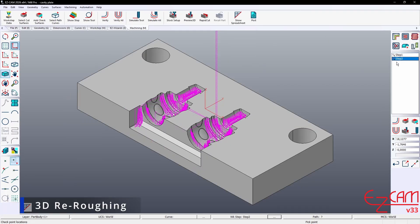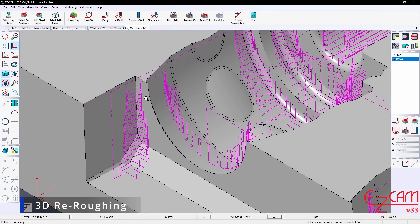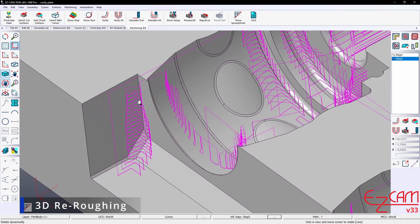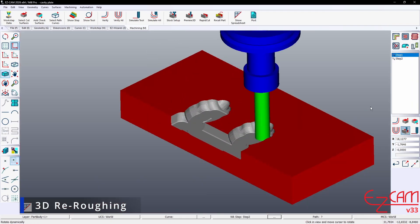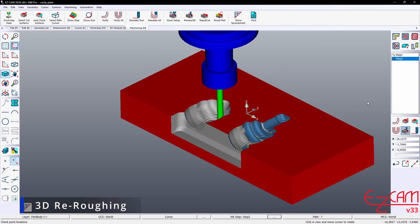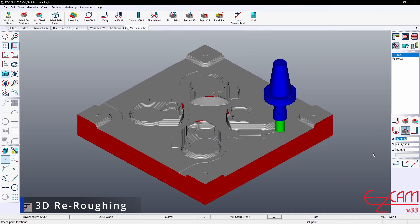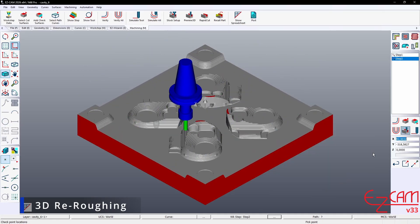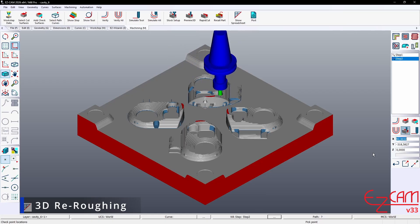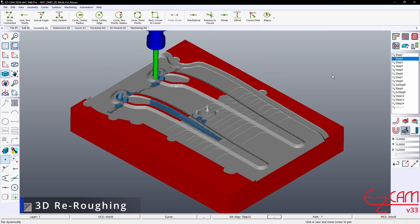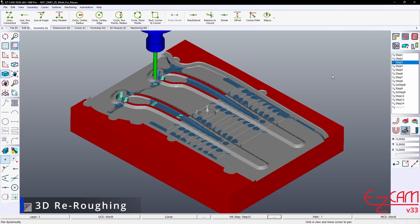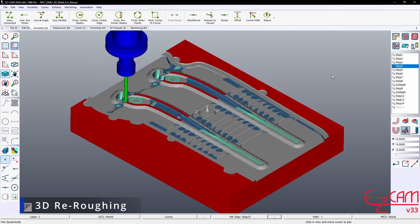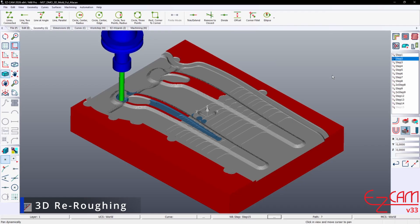3D Reroughing and Rest Material Analysis. Regardless of the type of tool used, the system can now analyze material remaining from the previous operation with very high accuracy. Thanks to that analysis, re-roughing and finishing are applied only where truly necessary. The system automatically removes wasted tool motions. Because it works only in the areas where stock remains, machining time is reduced significantly.